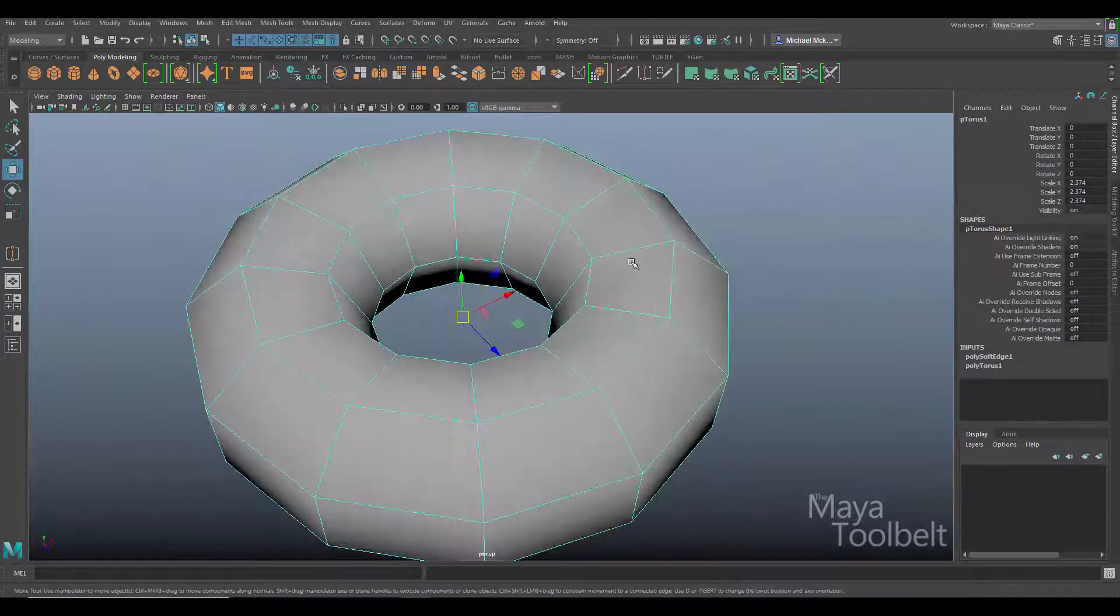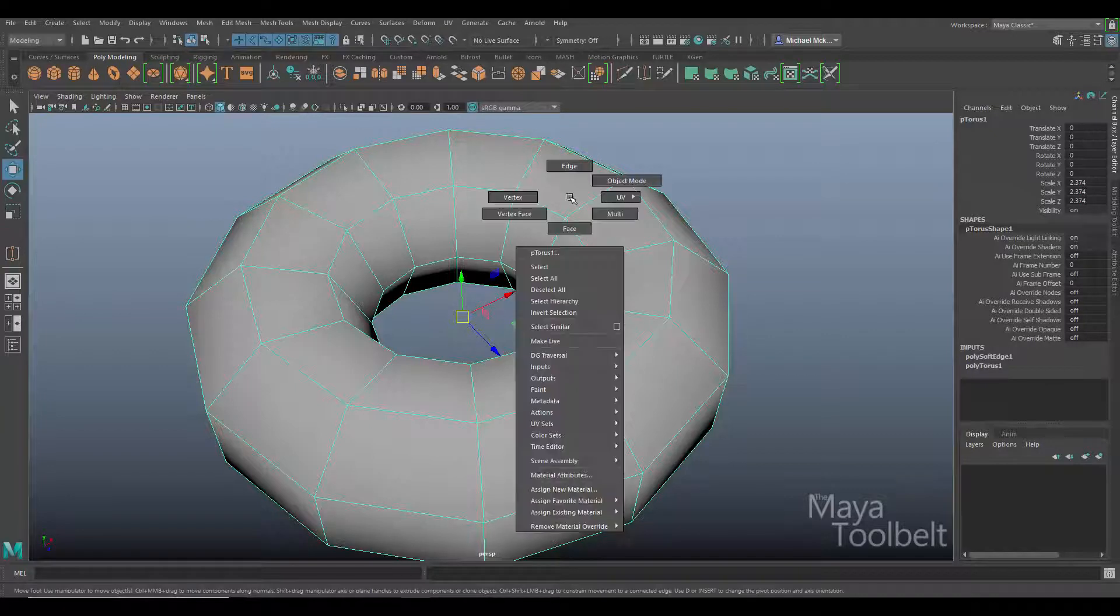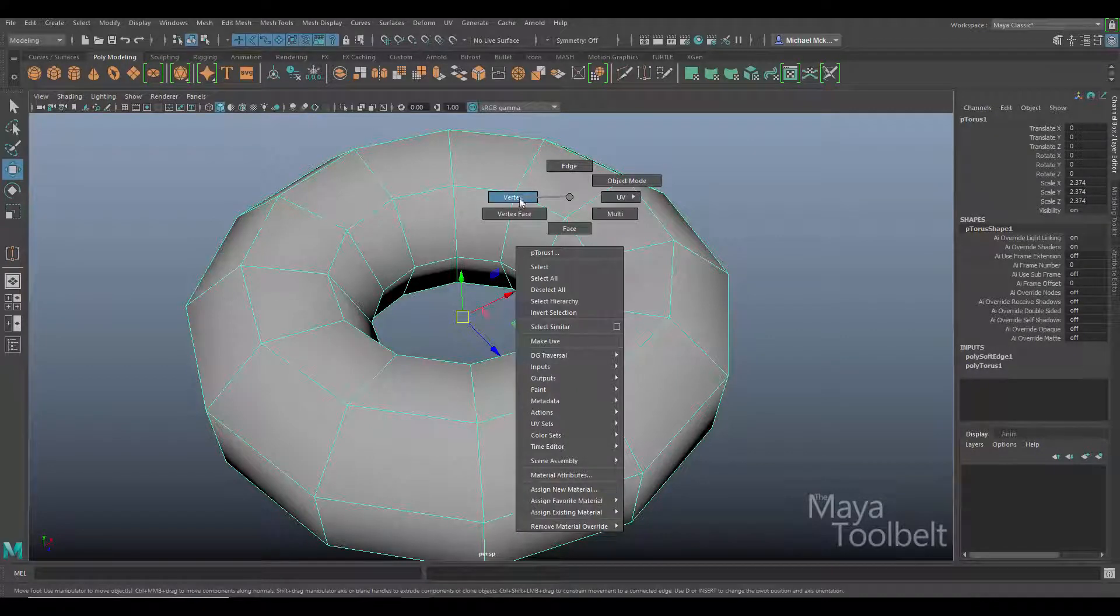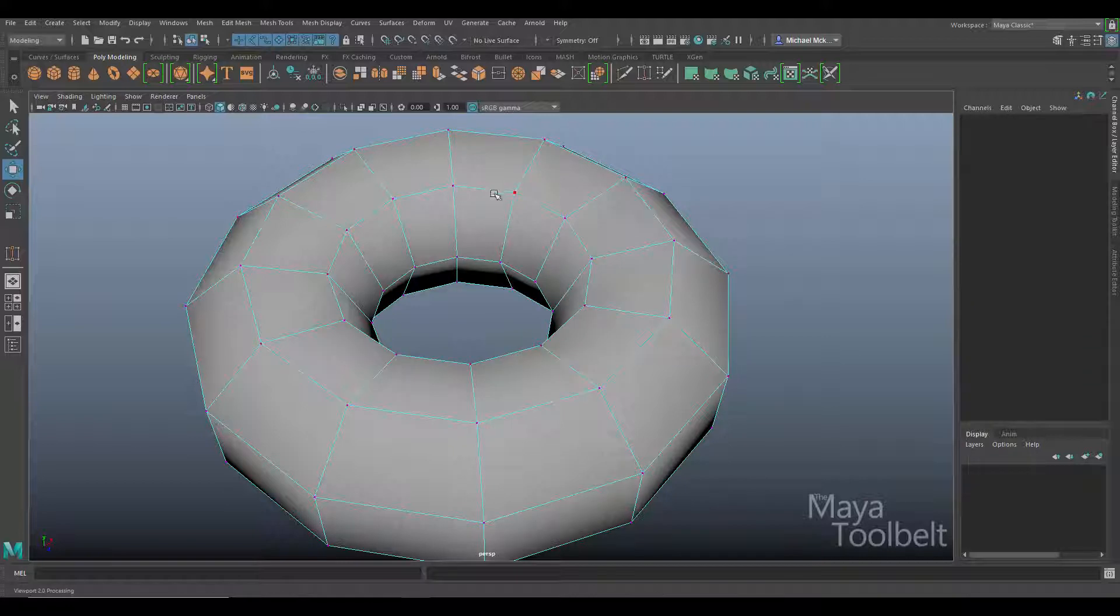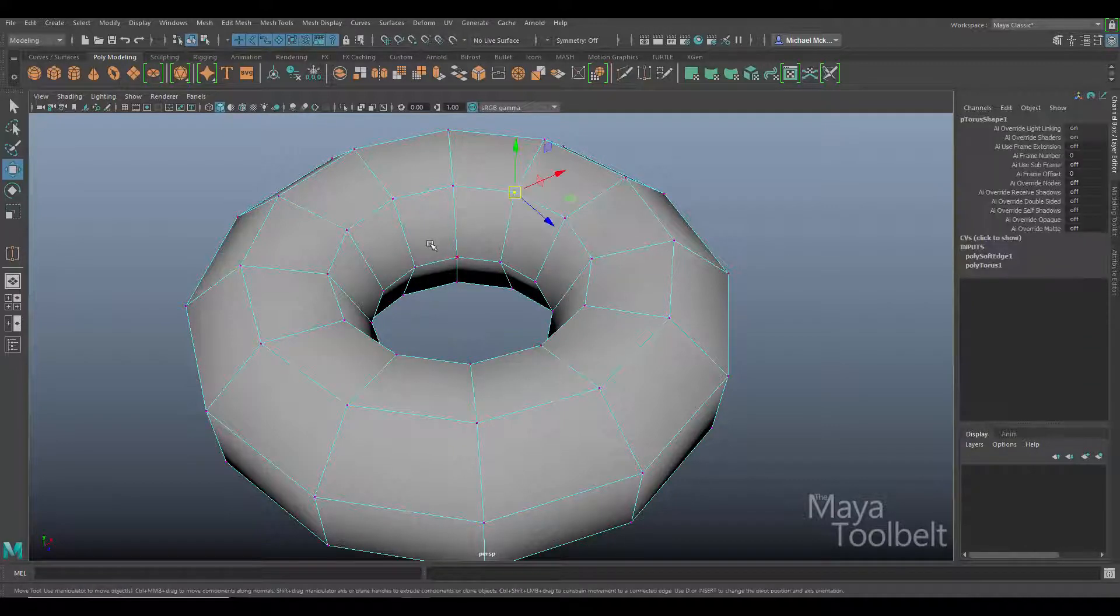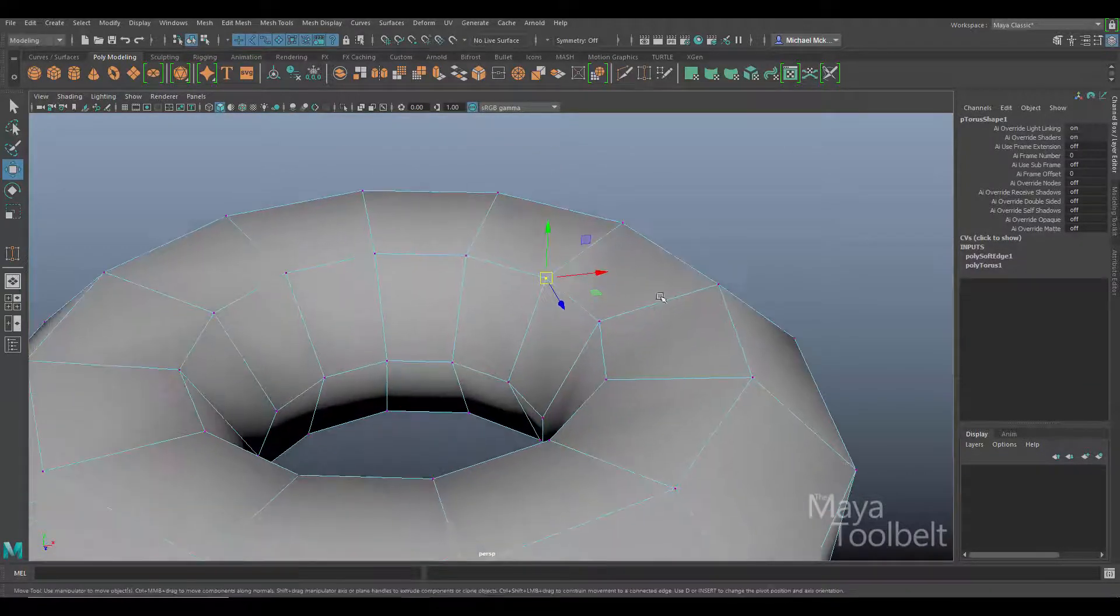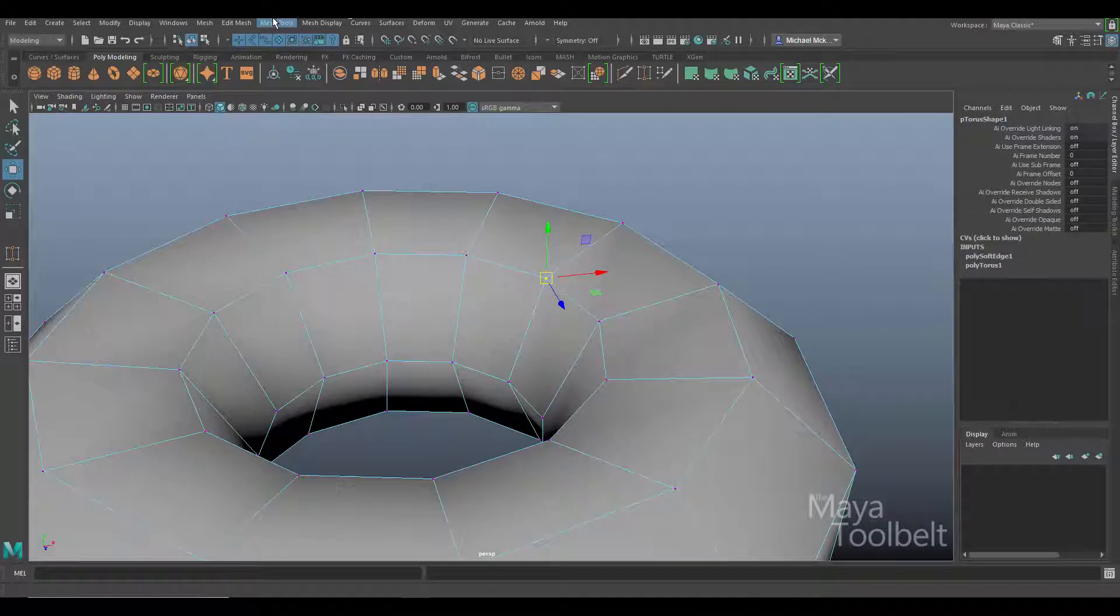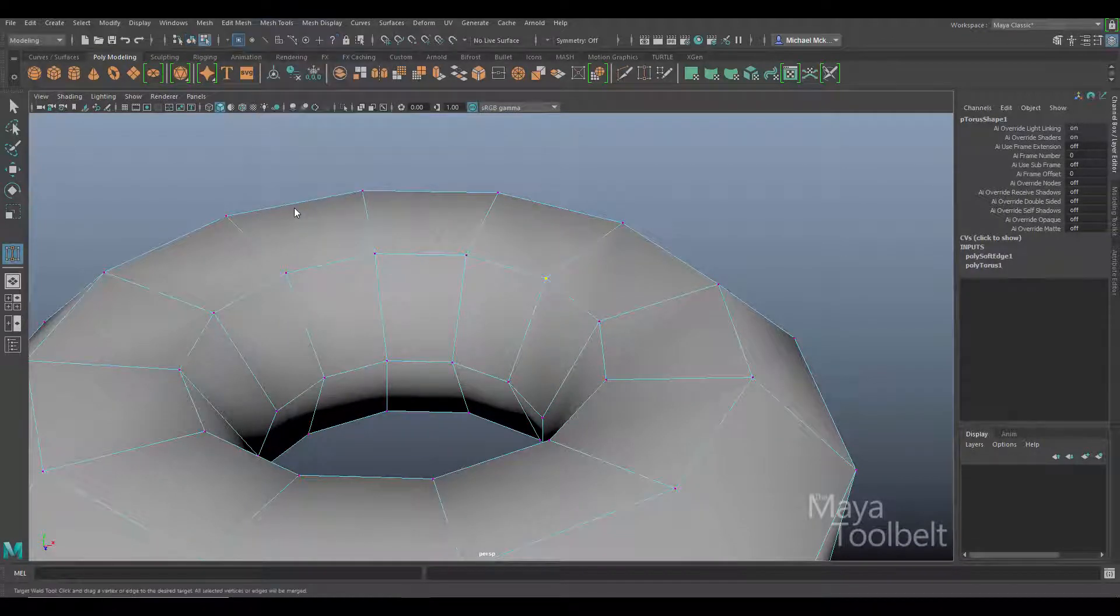So let's use target weld. I'm going to right click on the torus and choose either vertex or edge. Just go with vertex for now. I can select a vertex. With it selected I can go to the mesh tools menu and say target weld.